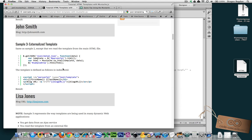All right, so the first order of business is defining a template that we're going to use with Mustache.js. That's the whole point, right?